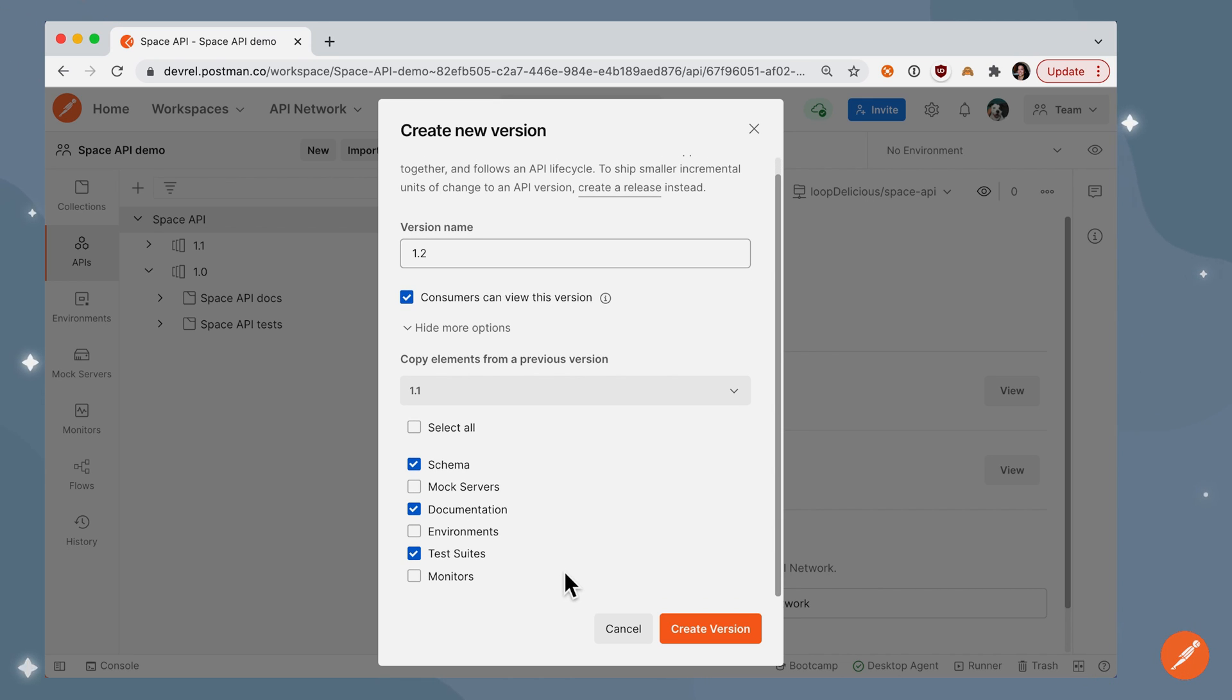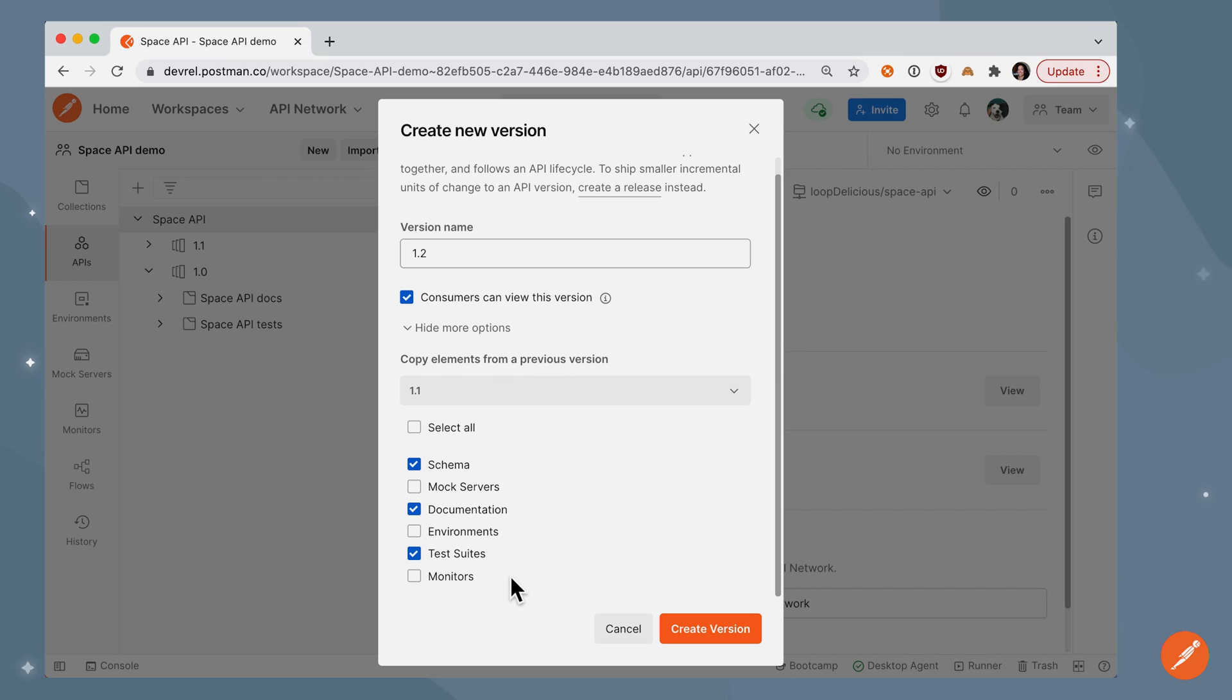If I made a major version update, for example, 2.0, I might choose not to carry over some of these elements, because it's going to be so different that I'm going to create new elements from scratch.